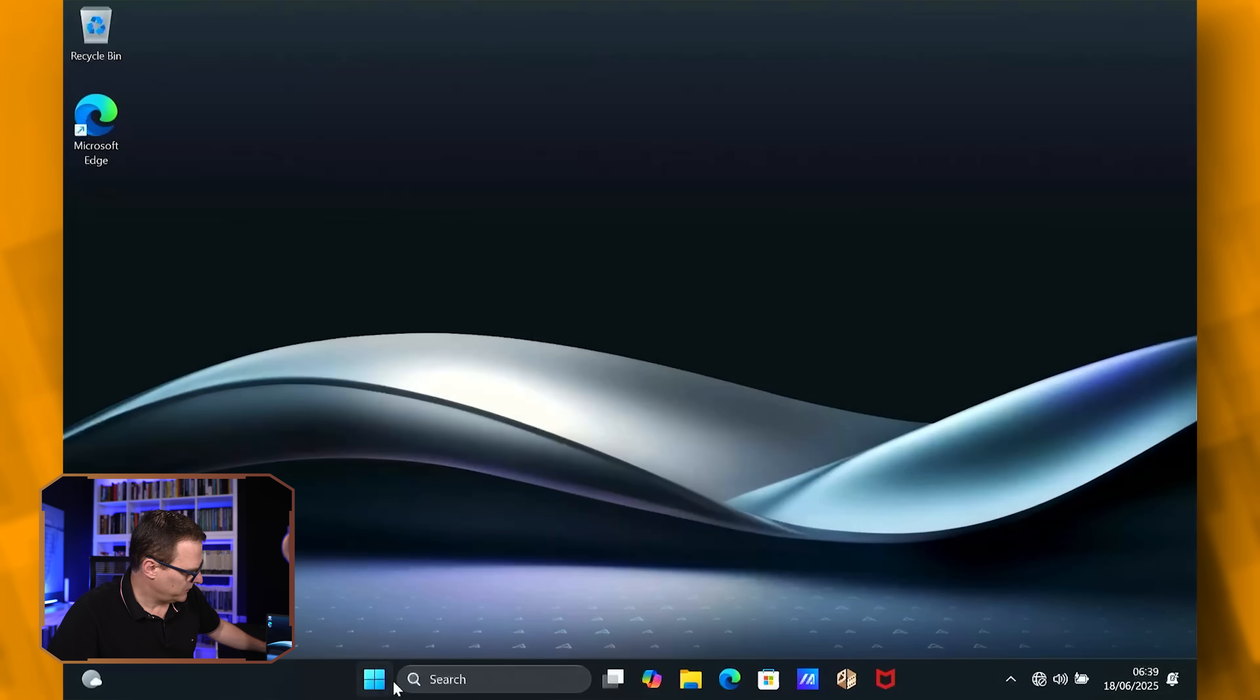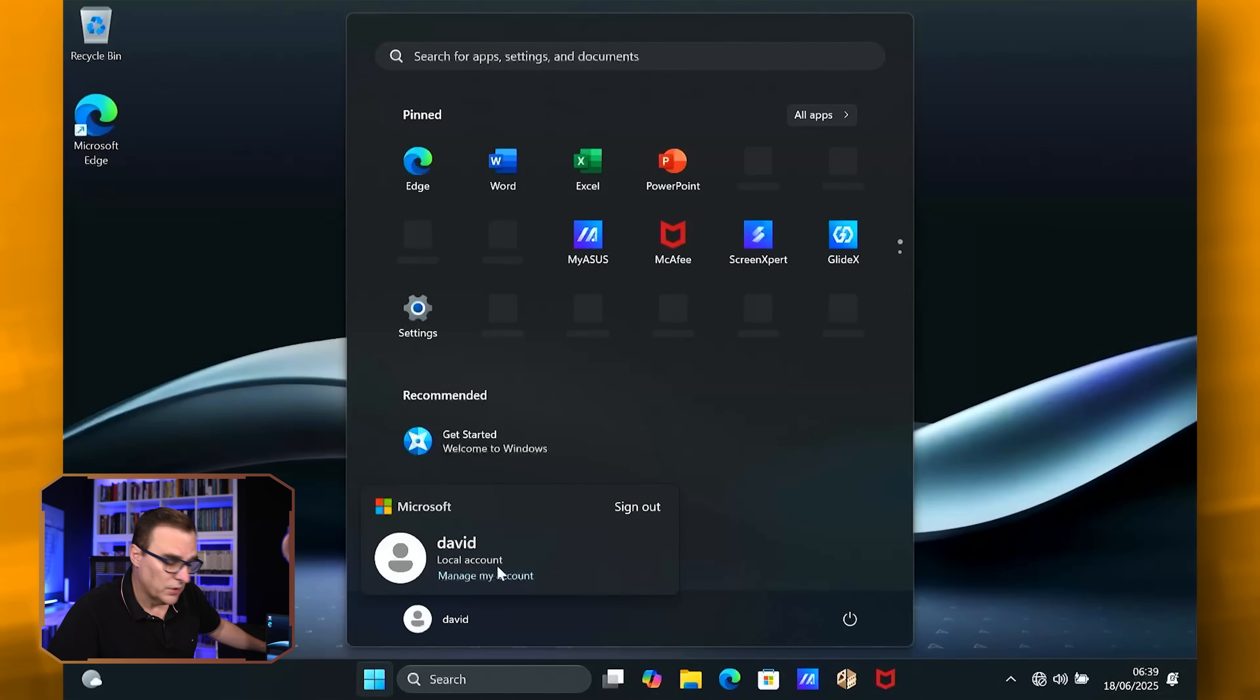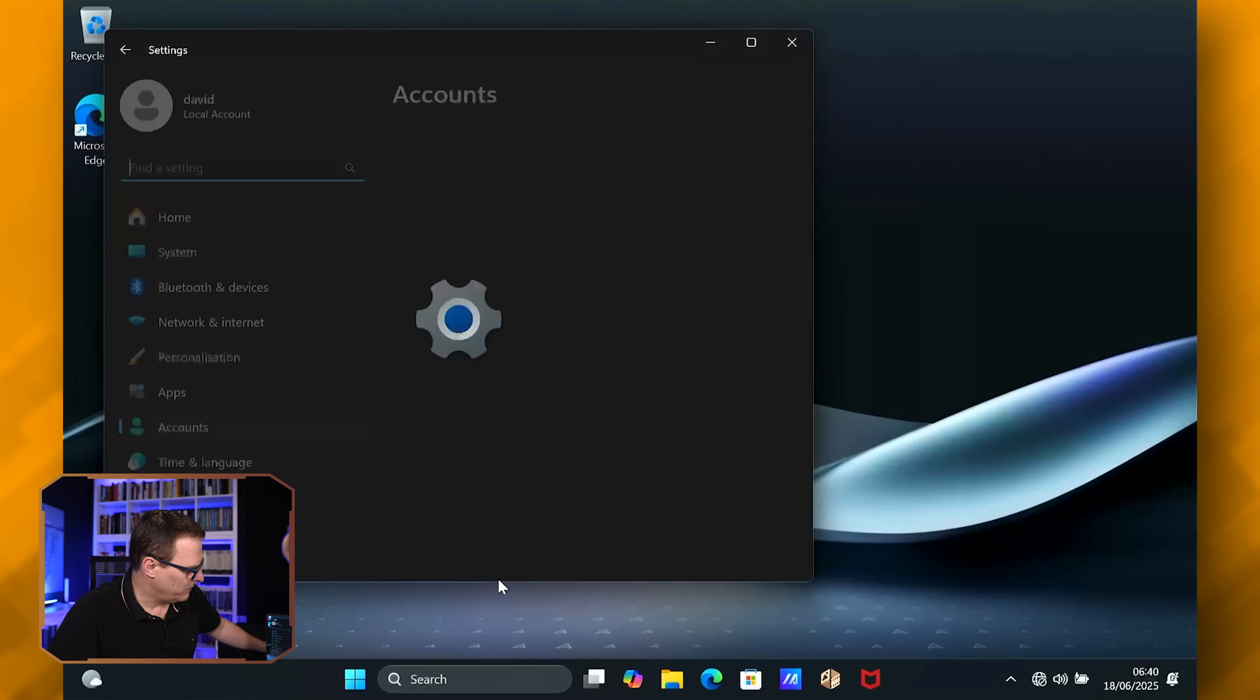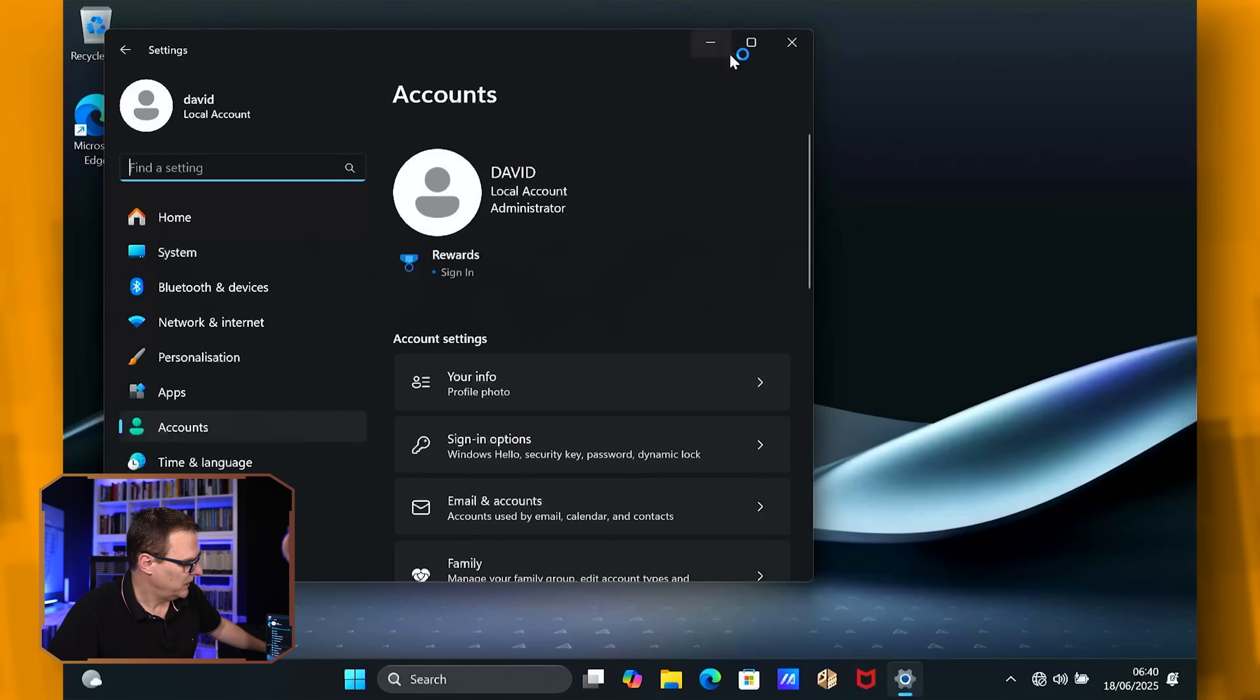So click on the Windows icon again, click on my username, notice local account. David is a local account on this Windows device. If I click manage my account, you can see I'm a local administrator on this laptop. This laptop again has never been online. So there you go, as simple as that to create a local username on Windows.